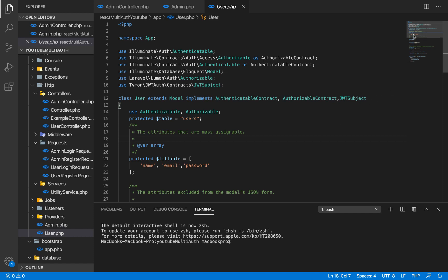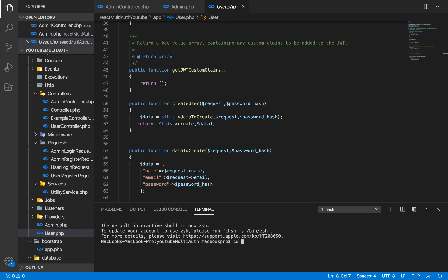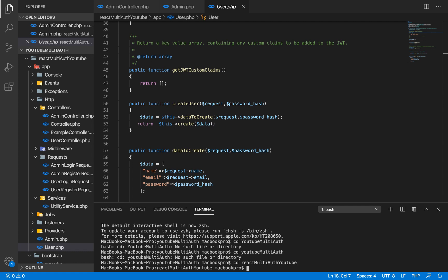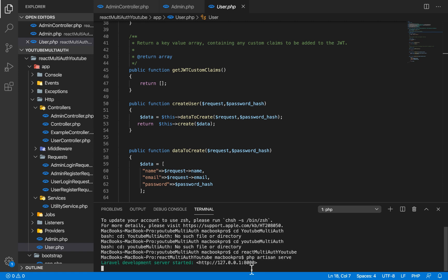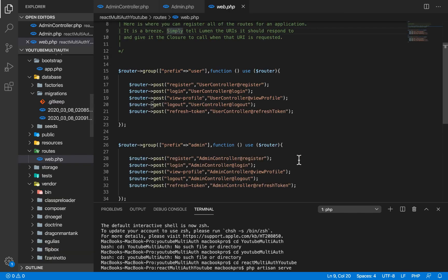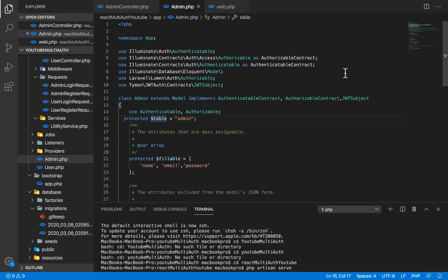Everything looks pretty good, so now I'm going to start our server. I need to move into this directory — cd into react-multi-auth-youtube — and run php artisan serve. That's now running on port 8000. I'm going to check web.php to be sure the register and login routes are properly set.